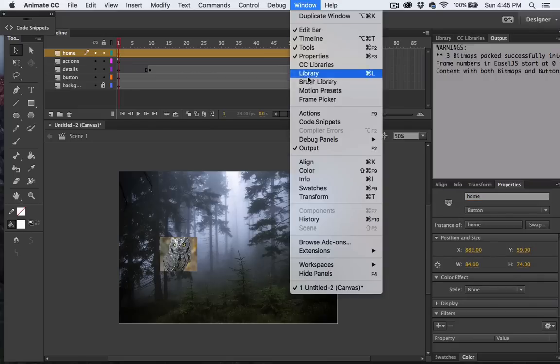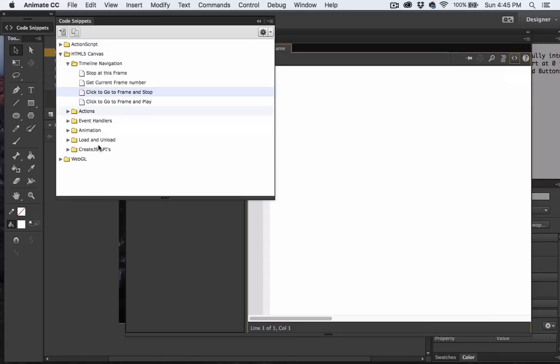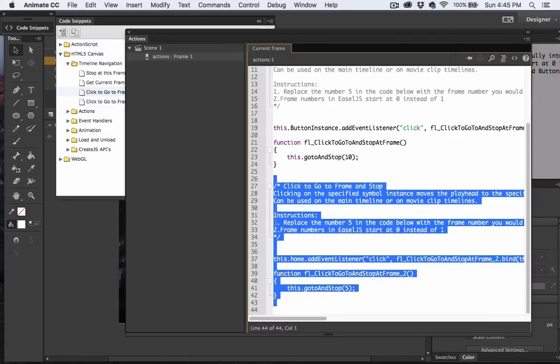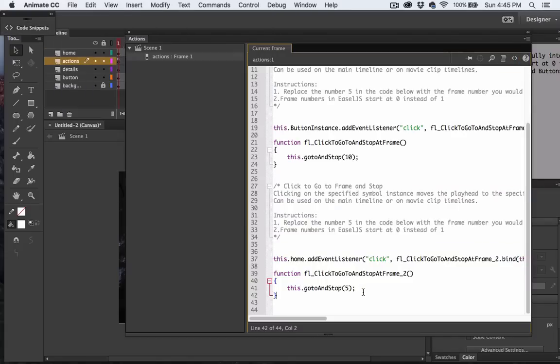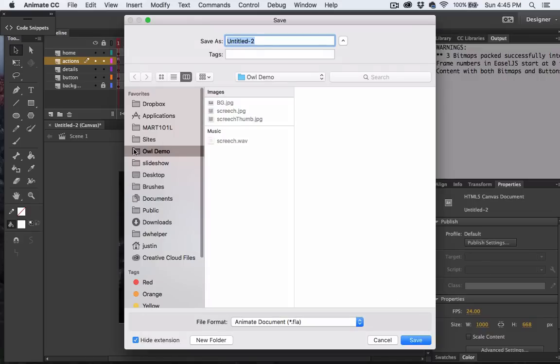Now let's go ahead and add the action. We'll do the same exact thing that we did before. Notice this time the instance is Home, and instead of 5, we need to change the go to and stop to 0. I better save this.